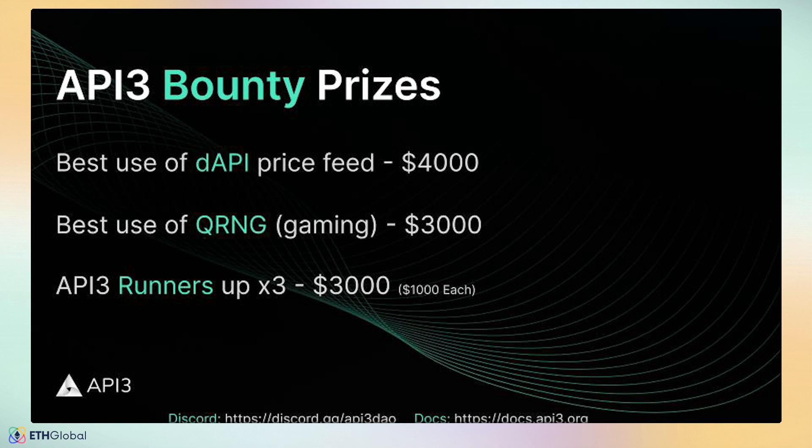Best use of API3 QRNG random numbers. Add unpredictable dynamics to your application with random numbers using API3's QRNG. Project ideas could be like randomized airdrops, loot box, NFT mints, or light strategy games.